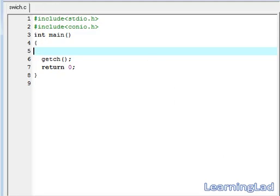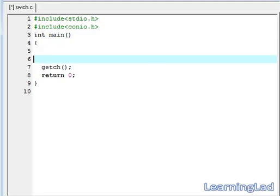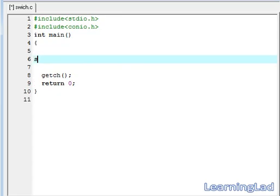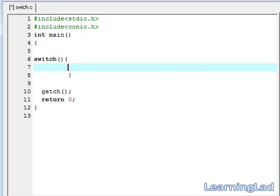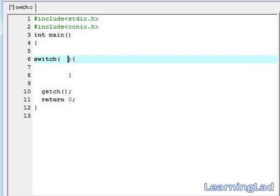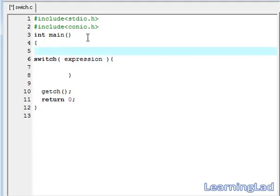In the last tutorial I told that in switch the expression has to be an integer value or the expression should result in some integer value. So this expression can be a character also. Let me explain and tell you the reason why we can use this character here.